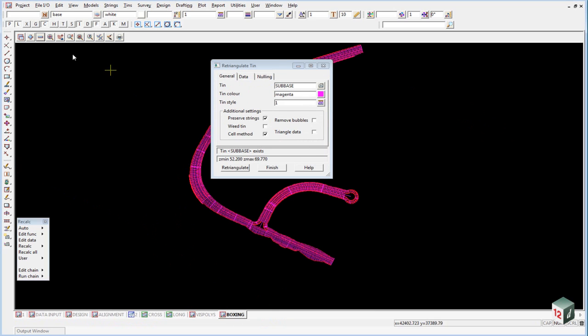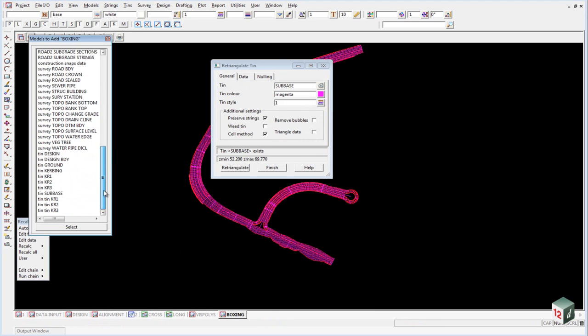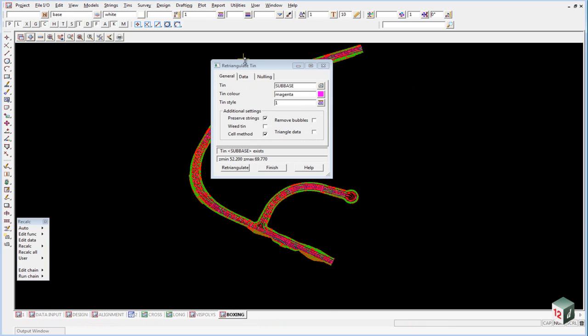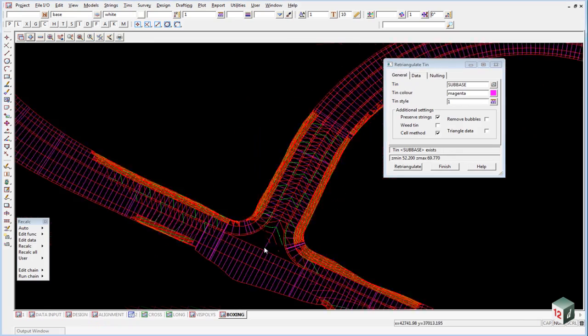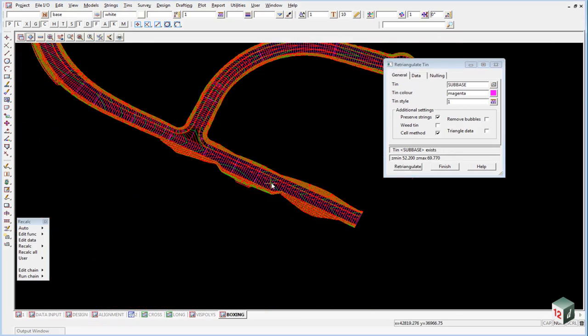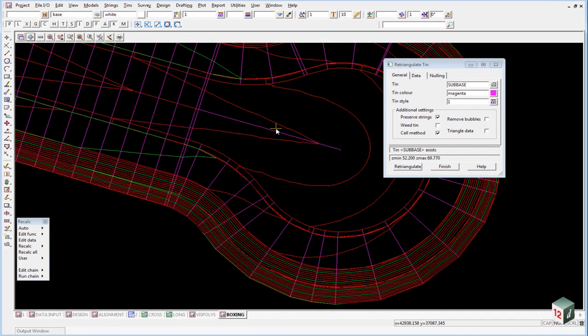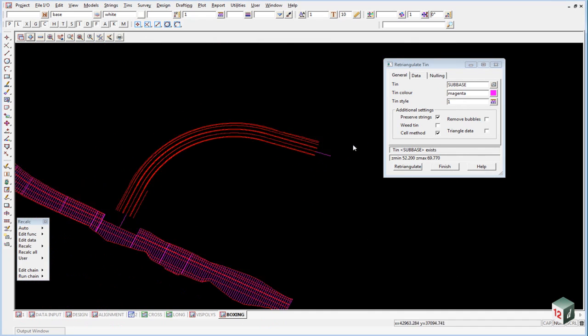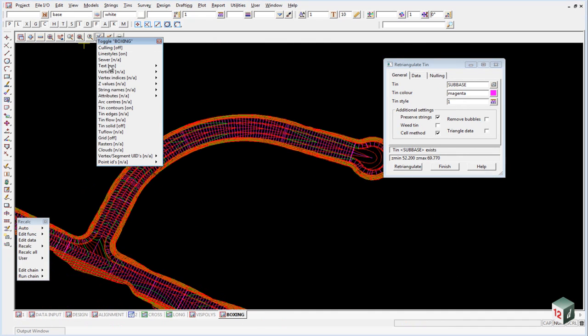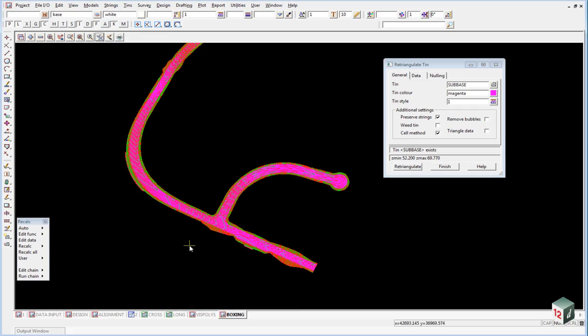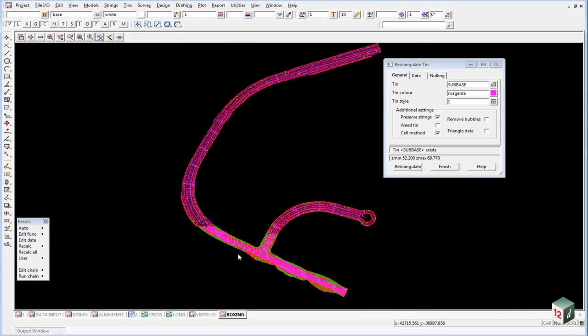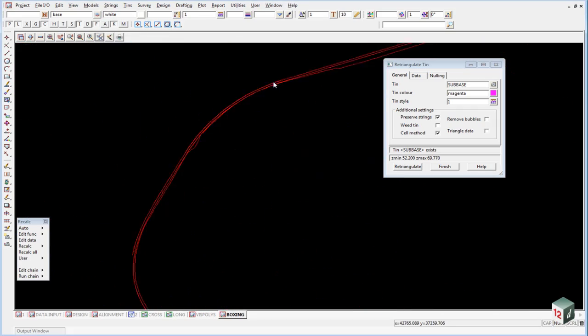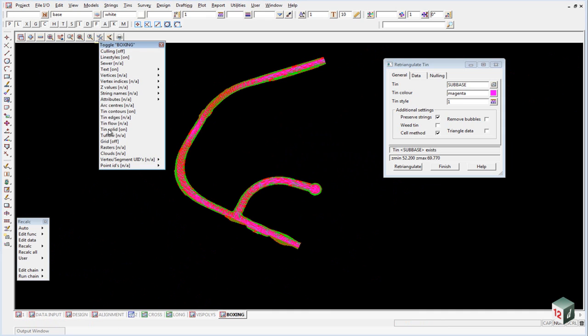Inside the boxing view, turn on the triangulation. Check the intersection once again, make sure everything is okay, and the cul-de-sac head all looks okay. Toggle on your tin solid, make sure there are no gaps. All looks good. Toggle off the tin solid.